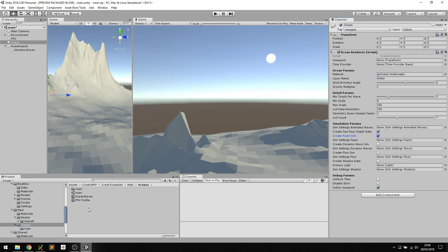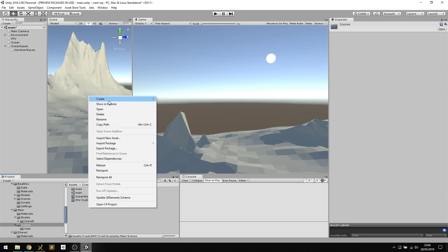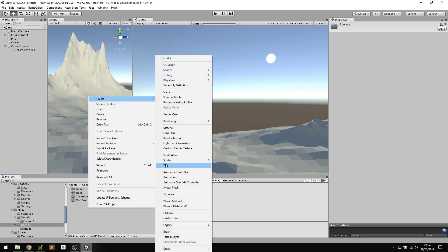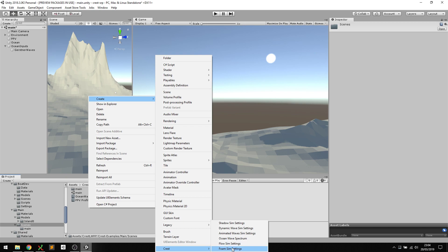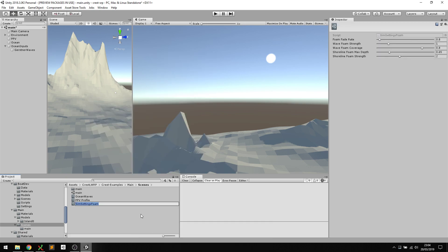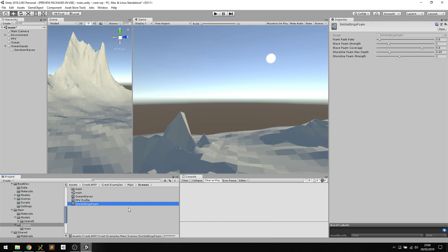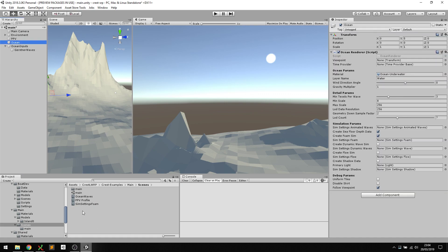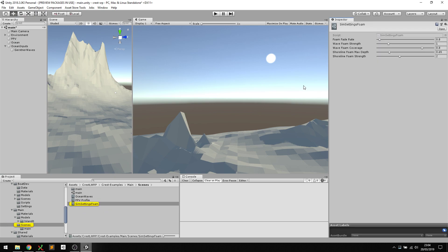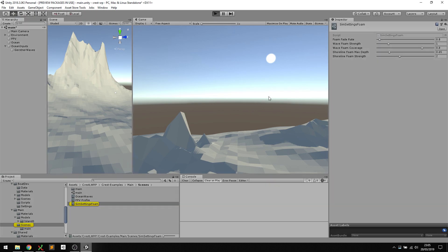In this section here we configure what features it's actually going to compute at runtime. Let's focus on the foam for now. Once again we can create foam settings. If I head over and say create new crest foam sim settings, this will control the behavior of the foam at runtime. Let's assign that to our foam sim settings and open that.